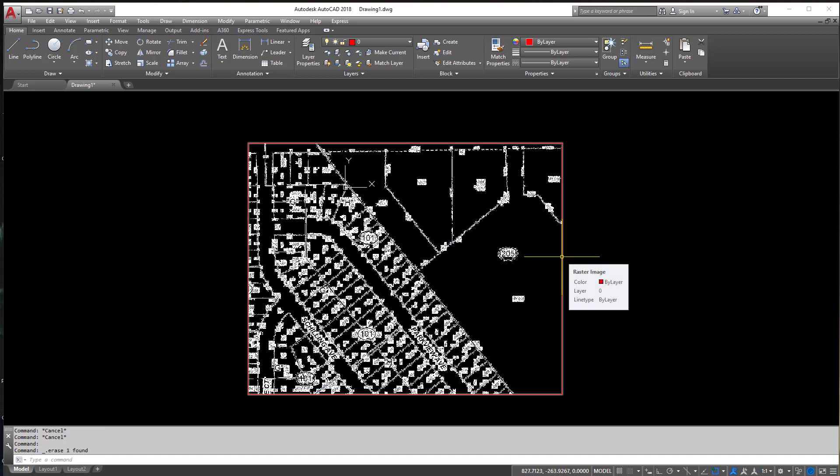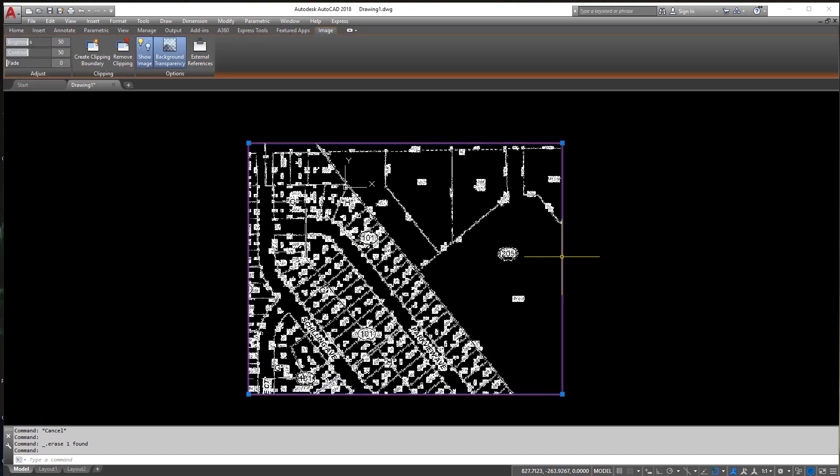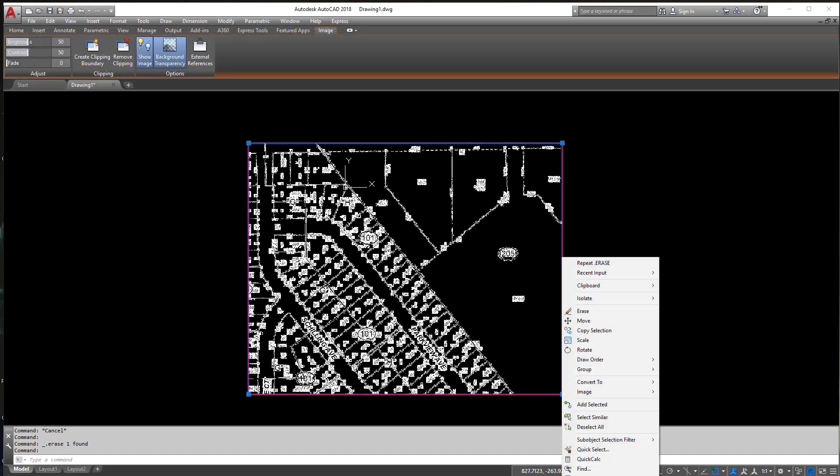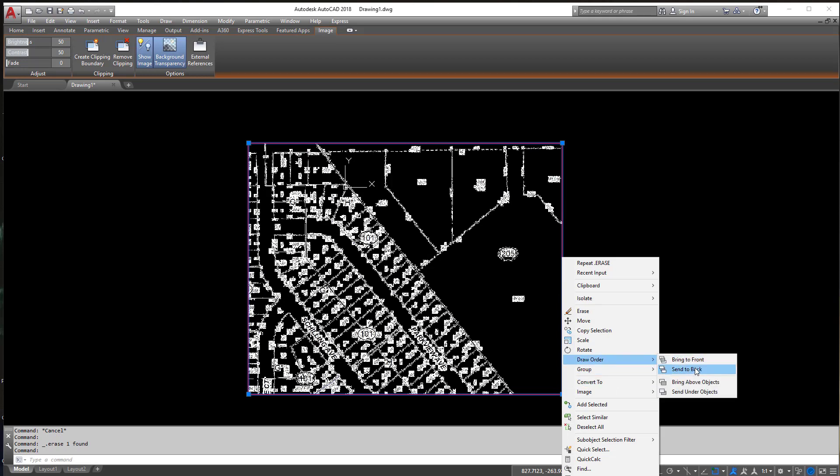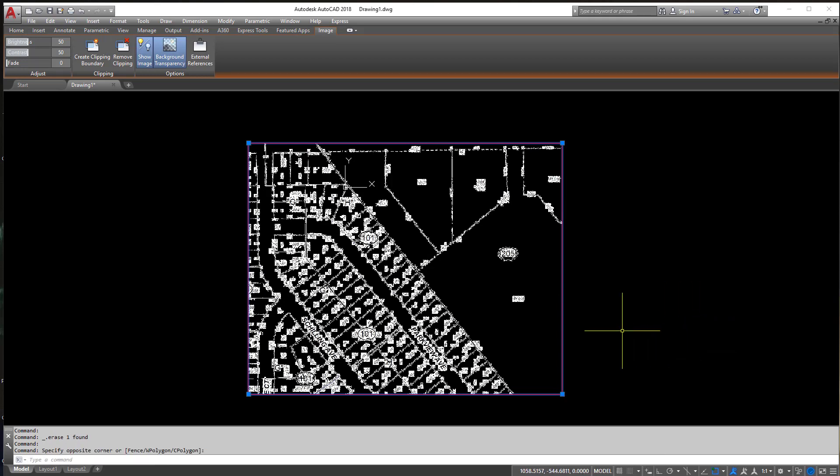And by the way if you do not know how to change the draw order, the easiest way I find to do it is if you select the image, right click, you'll find Draw Order under there and you can send it to the back or bring it to the front.